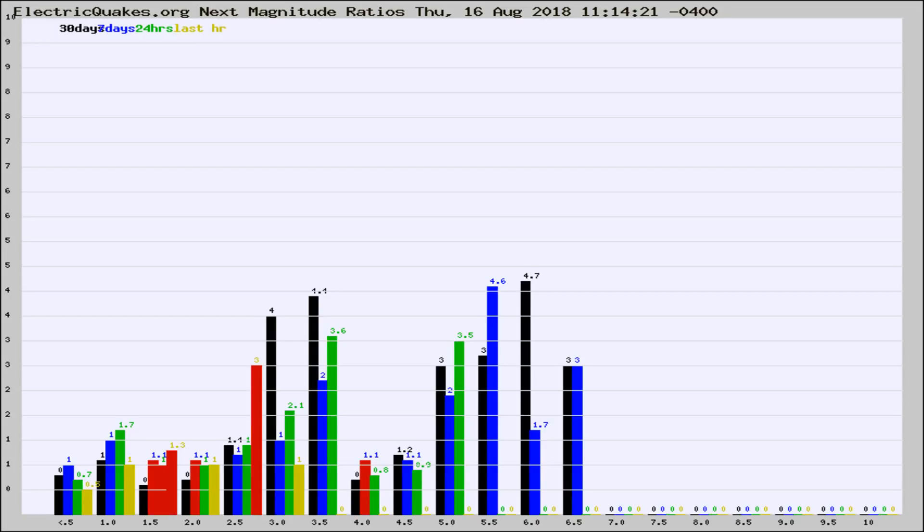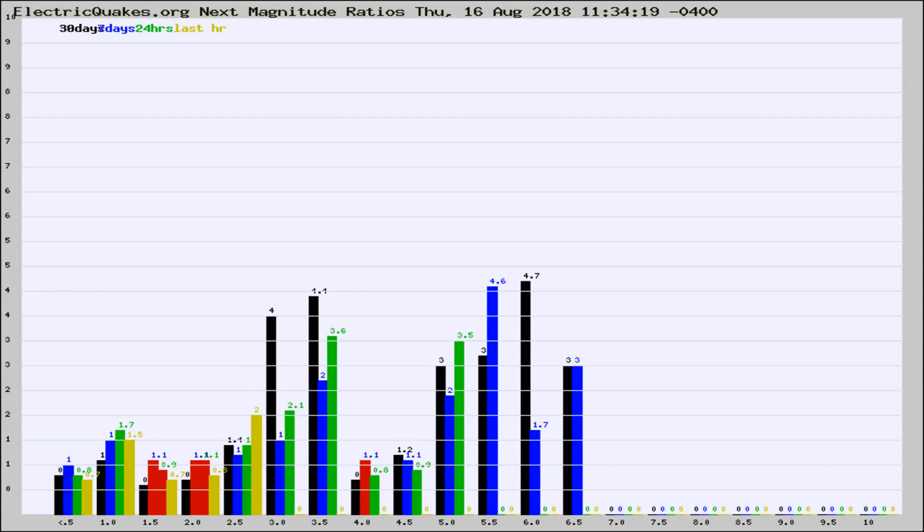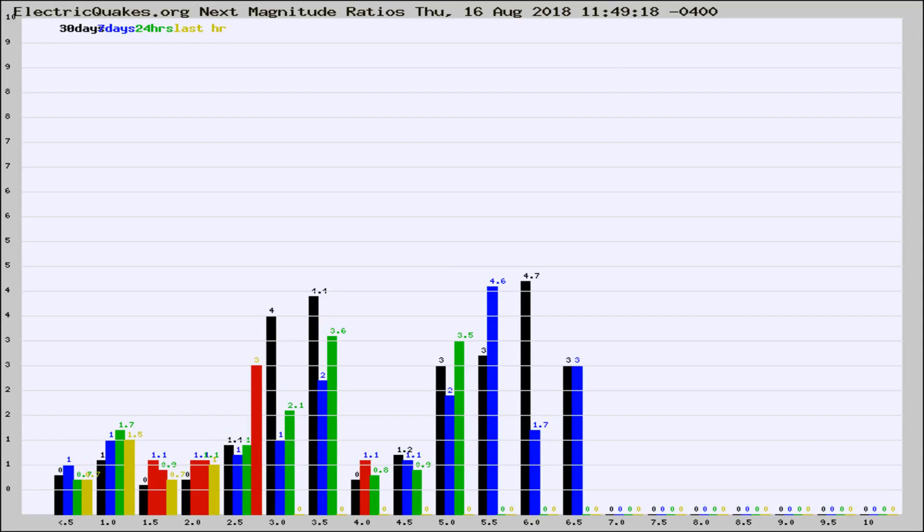Now you're seeing the next magnitude ratios, which is a graph of the ratio of, say, magnitude 2 to the number of magnitude 3s, which should stay consistent for any given area. If it changes between